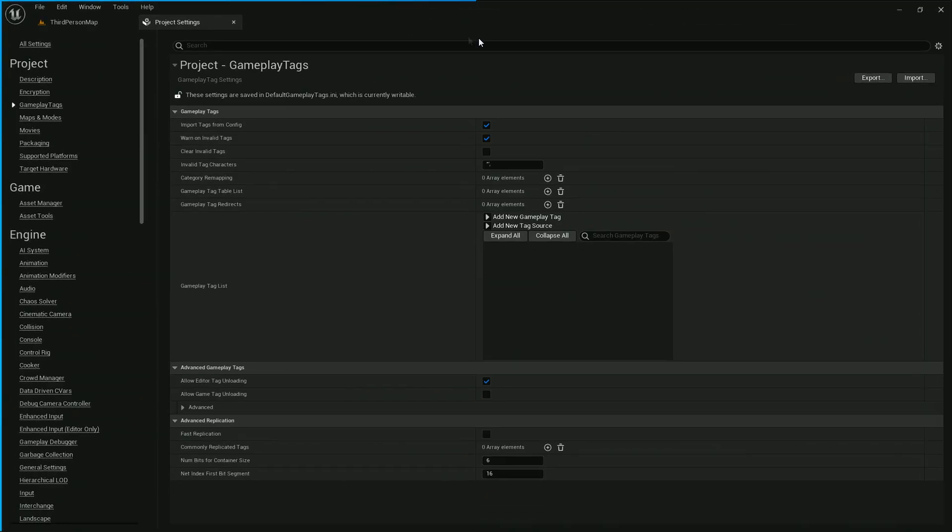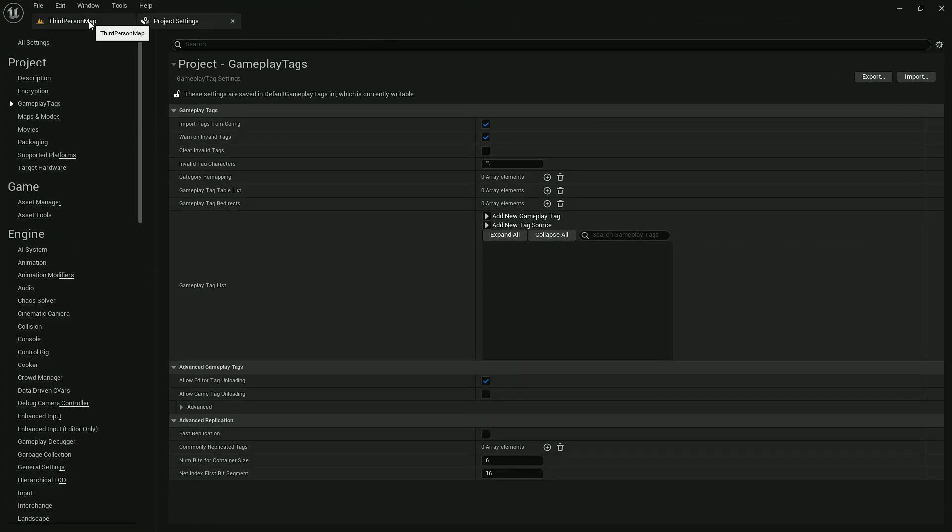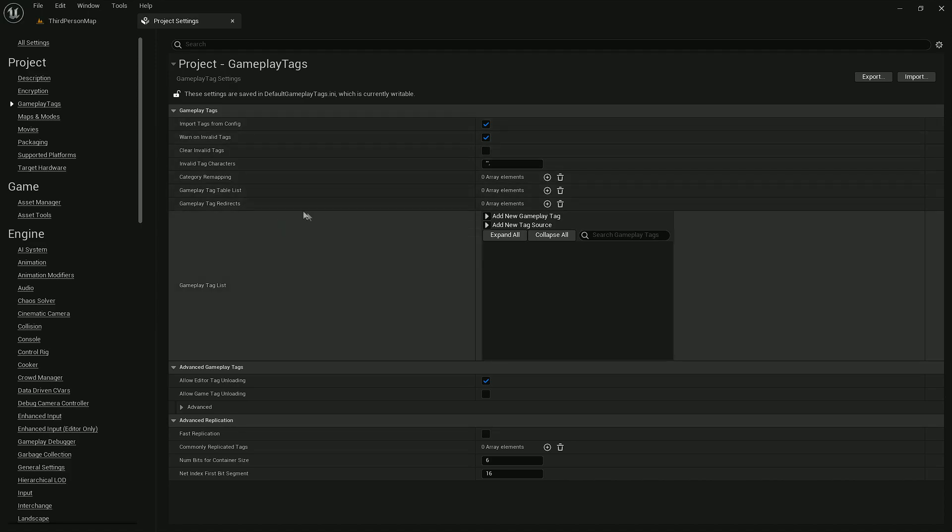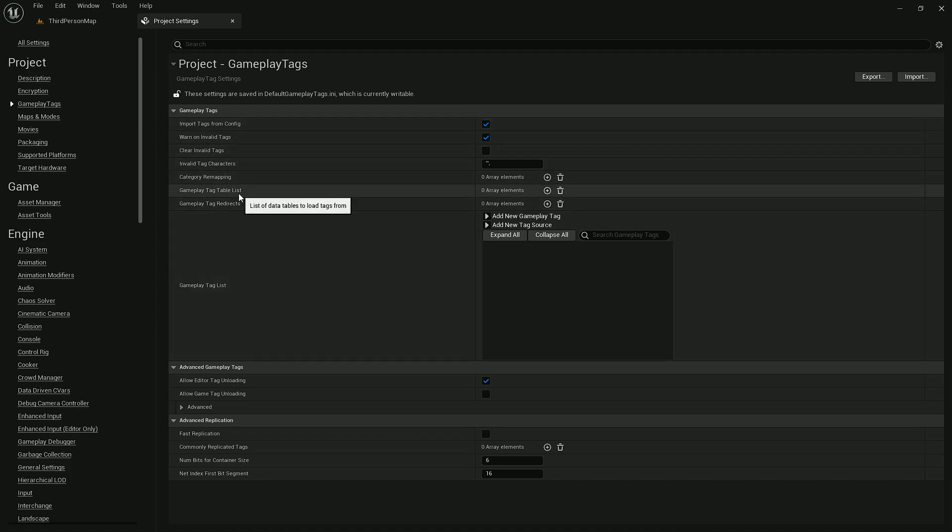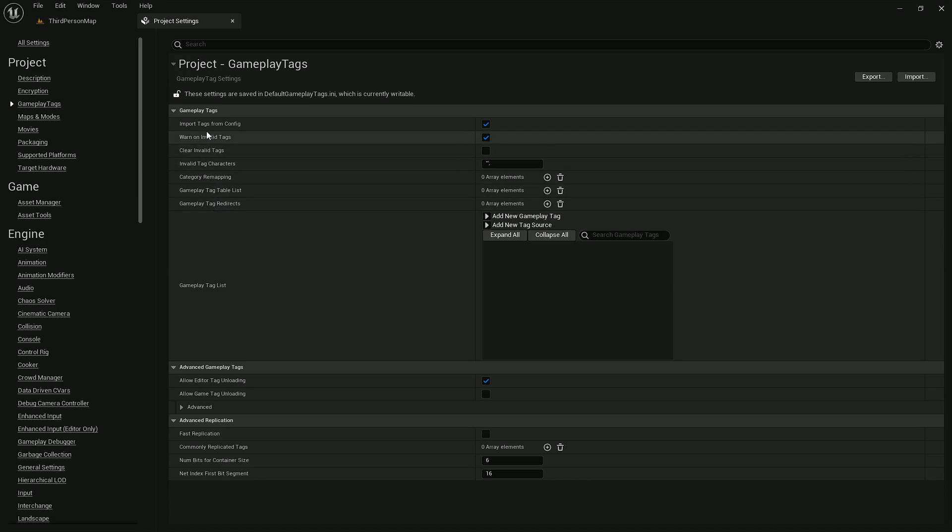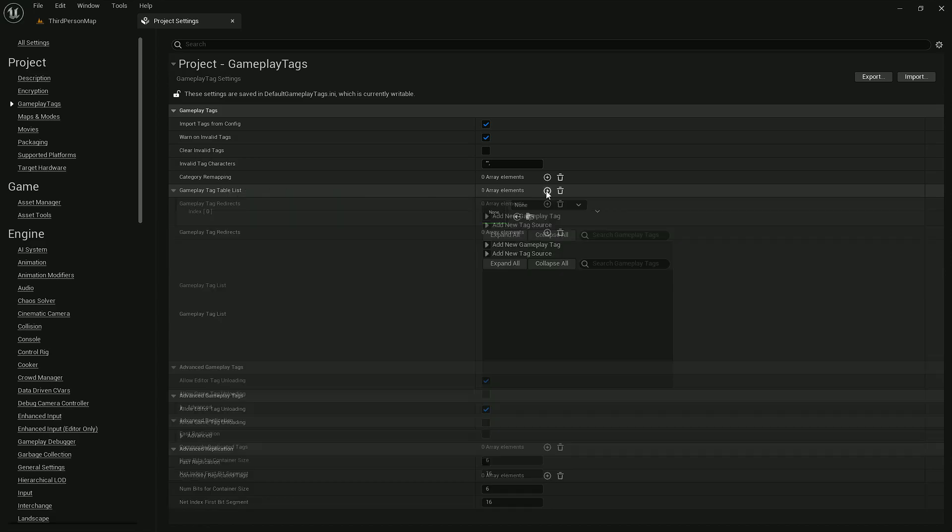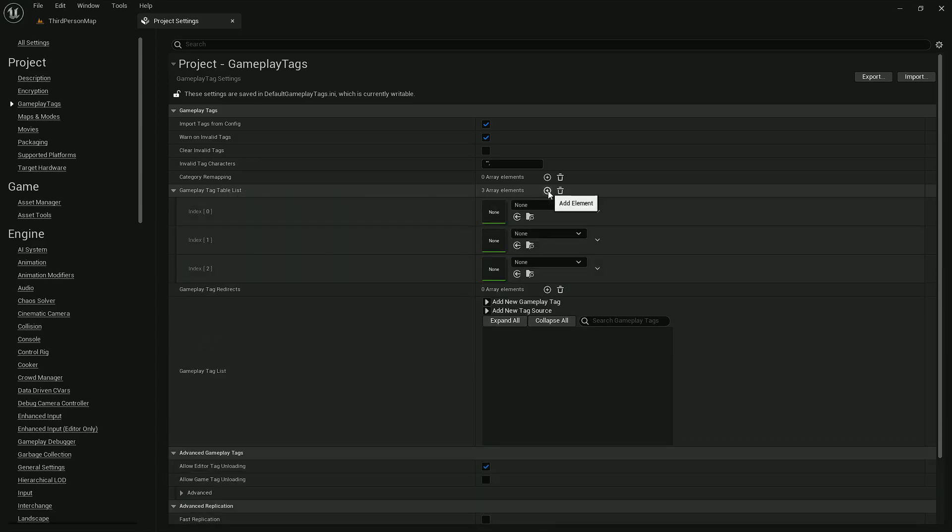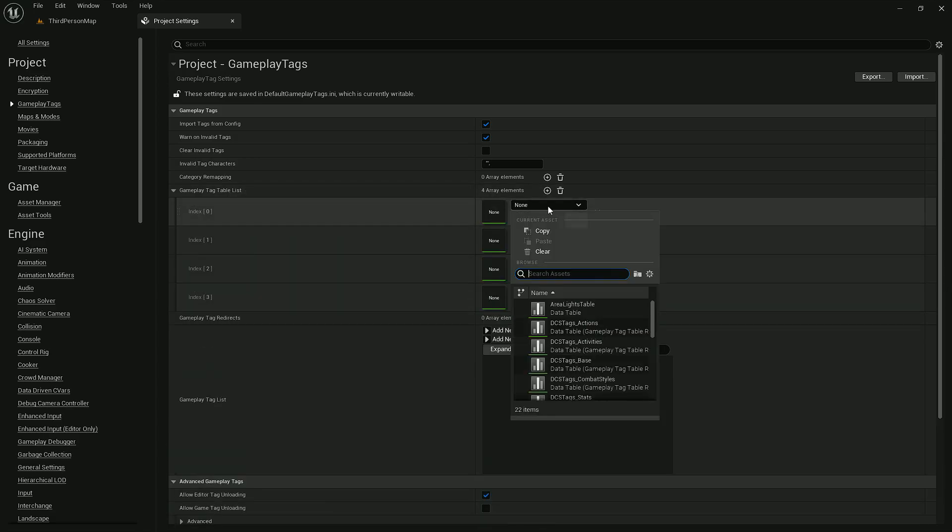The bundle pack won't be needed anymore so I can maximize the third-person project. Let's add all gameplay tag tables. We can do it with this array. Let's add a few of them. If you type in DCS tags...